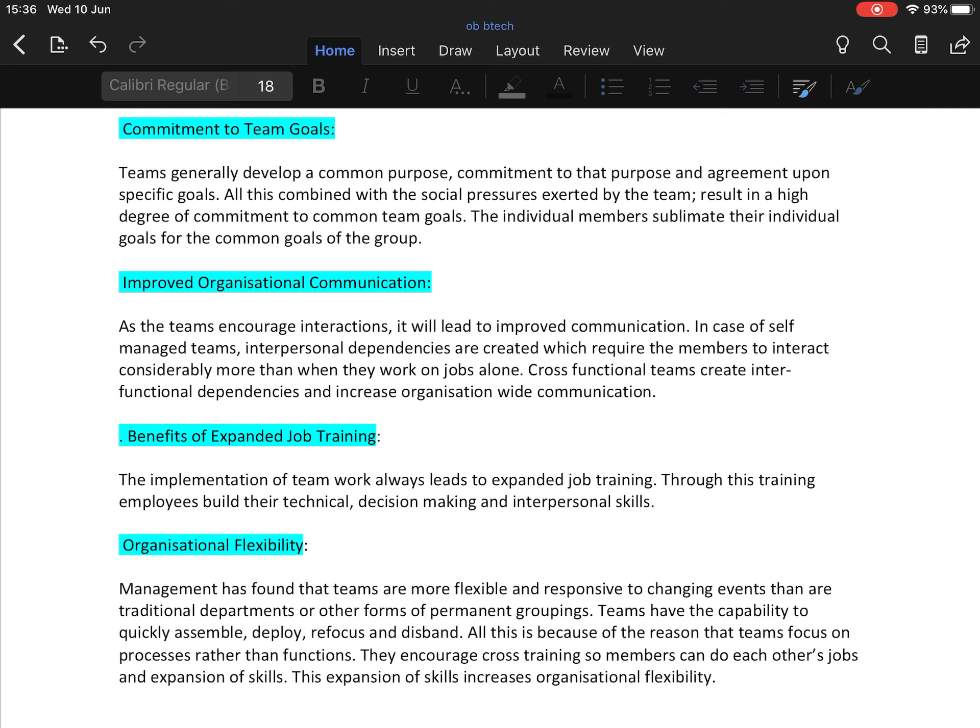Working in a team is also a benefit of expanded job training for employees. The implementation of teamwork always leads to expanded job training. Through this training, employees build their technical, decision-making, and interpersonal skills.